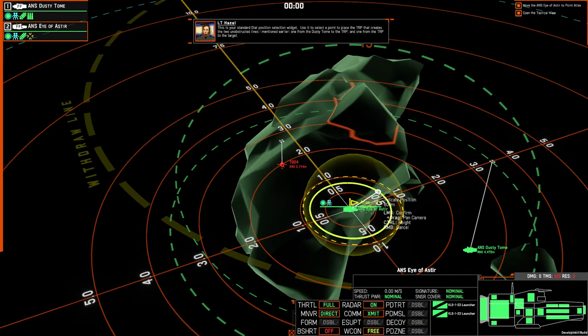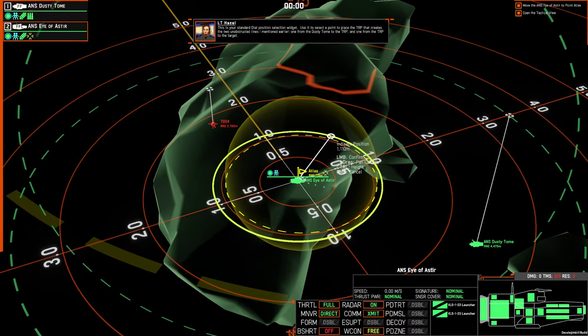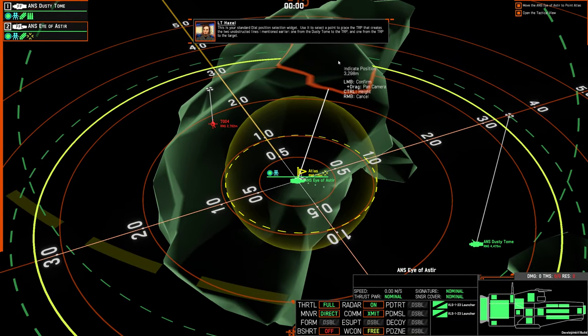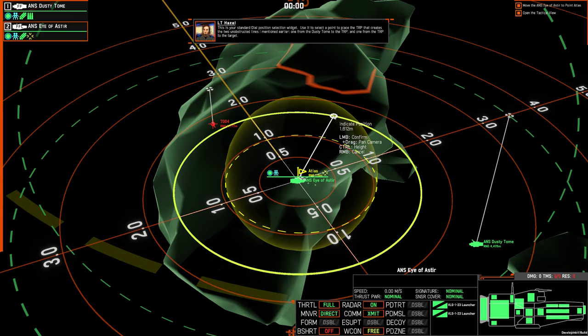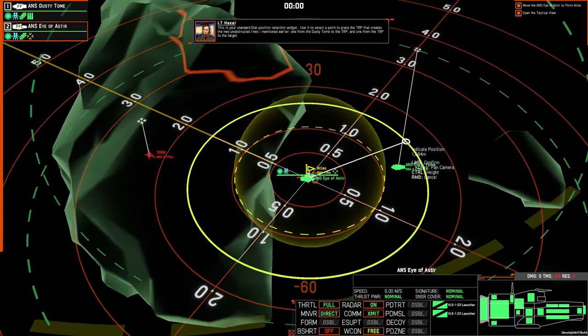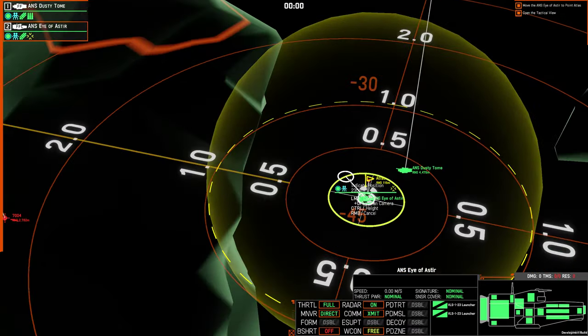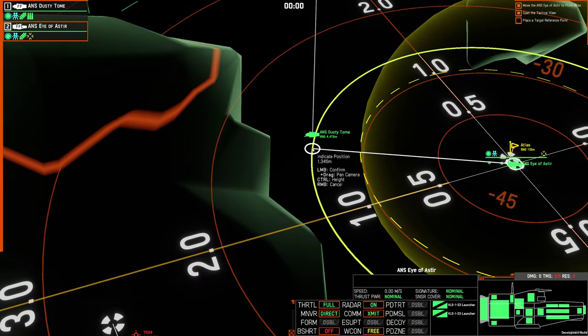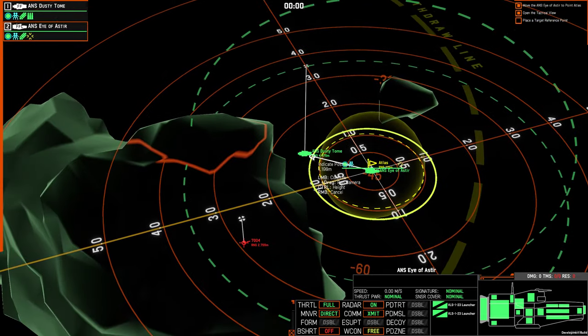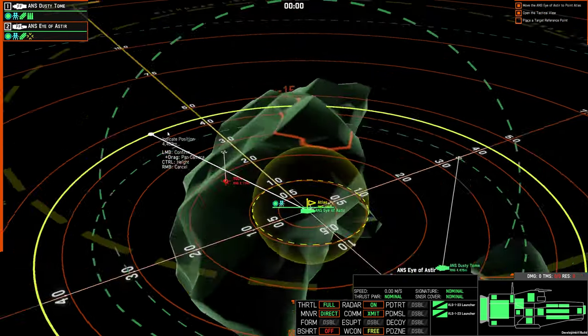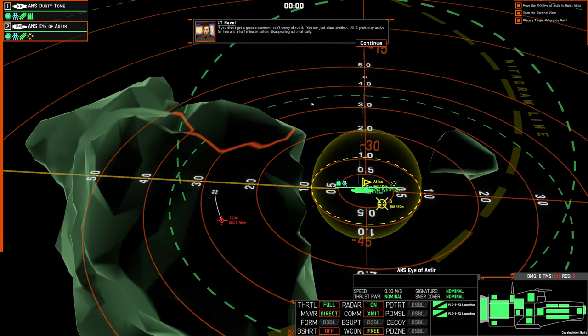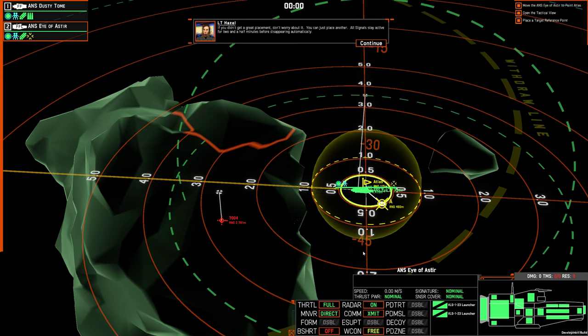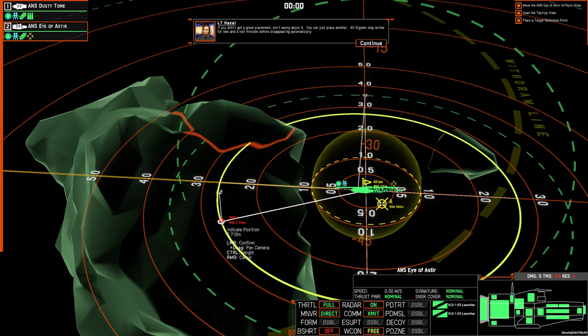This is your standard dial position selection widget. Use it to select a point to place the TRP that creates the two unobstructed lines I mentioned earlier. One from the dusty tome to the TRP, and one from the TRP to the target. If you didn't get a great placement, don't worry about it. You can just place another. All signals stay active for two and a half minutes before disappearing automatically.